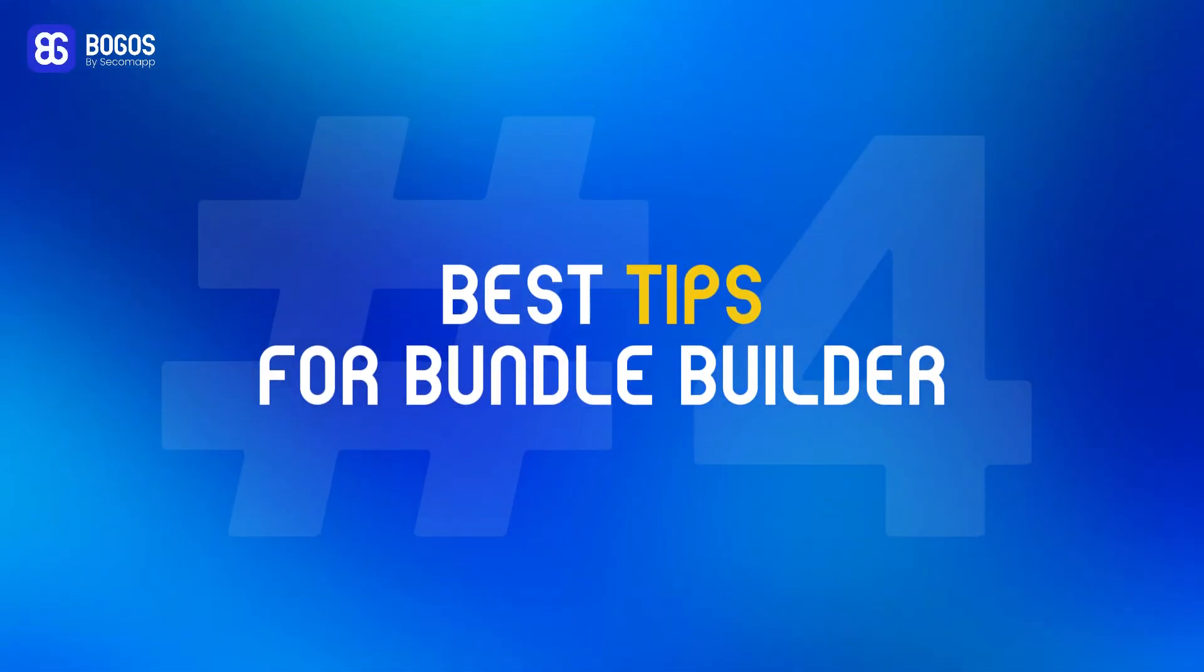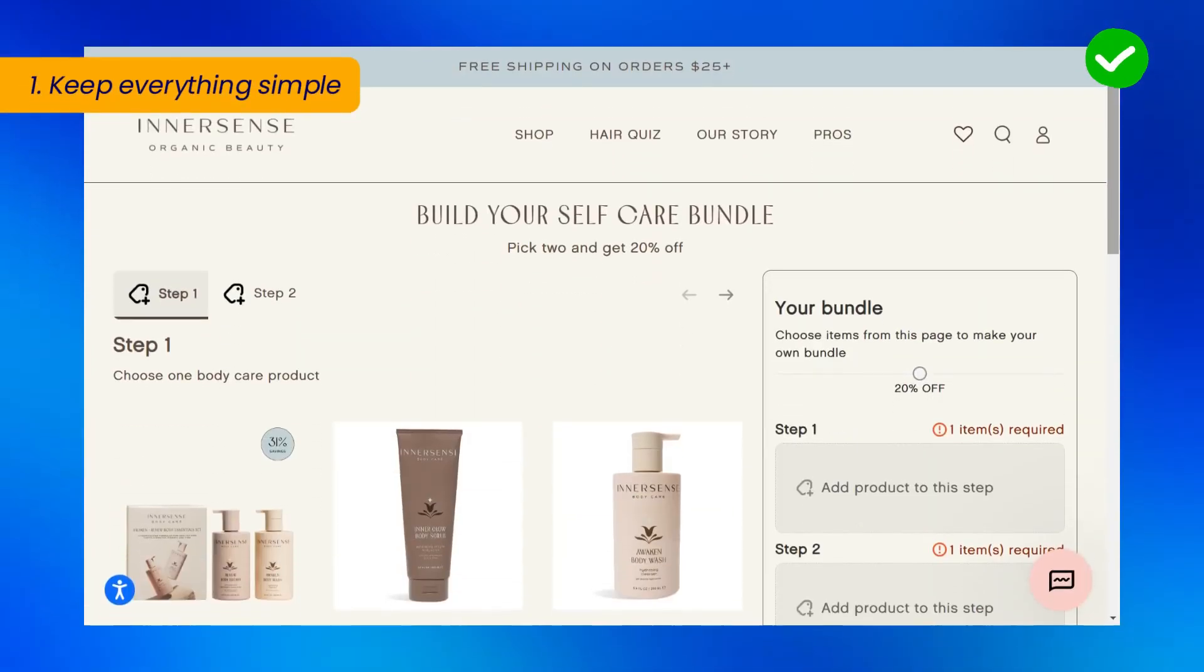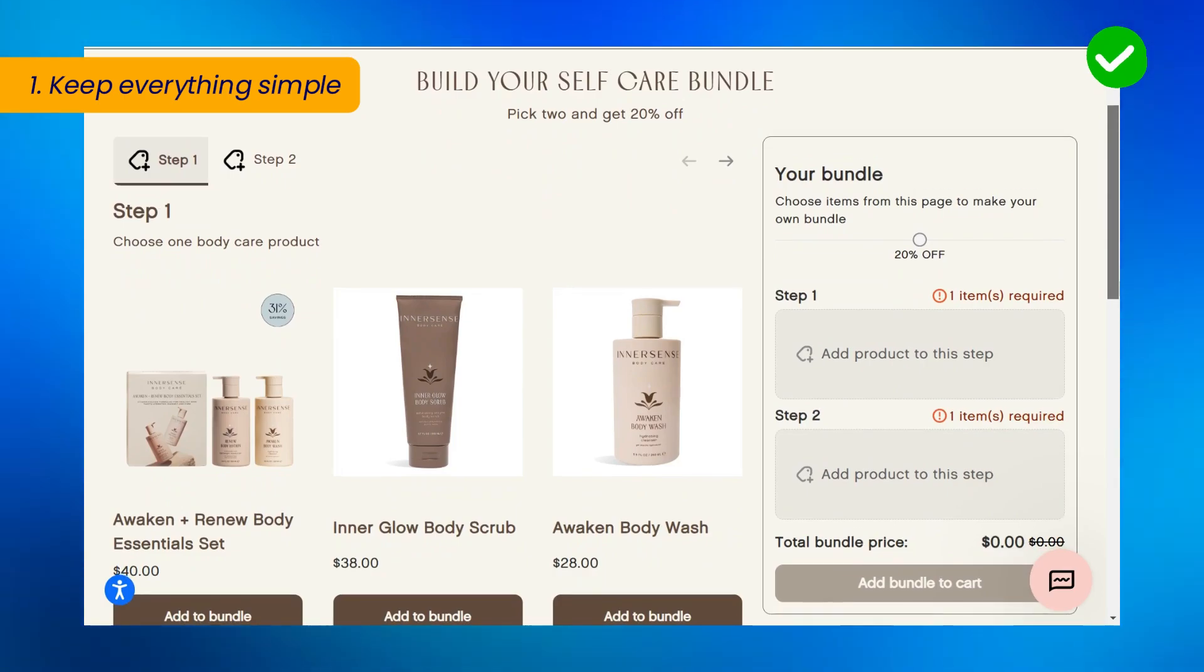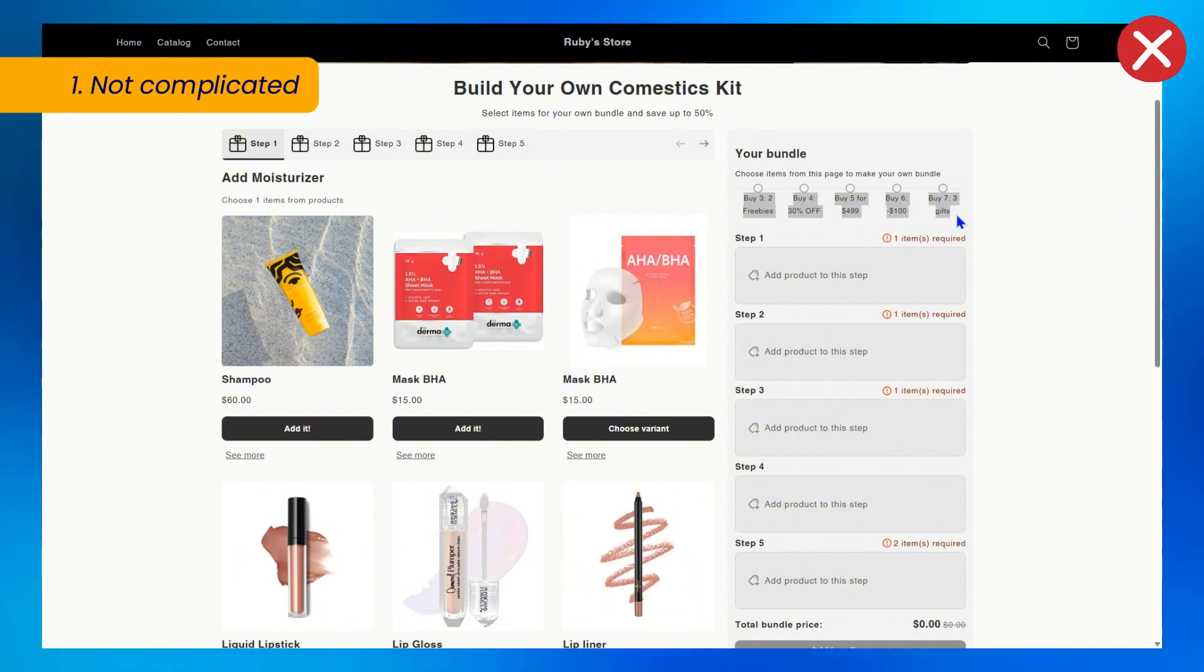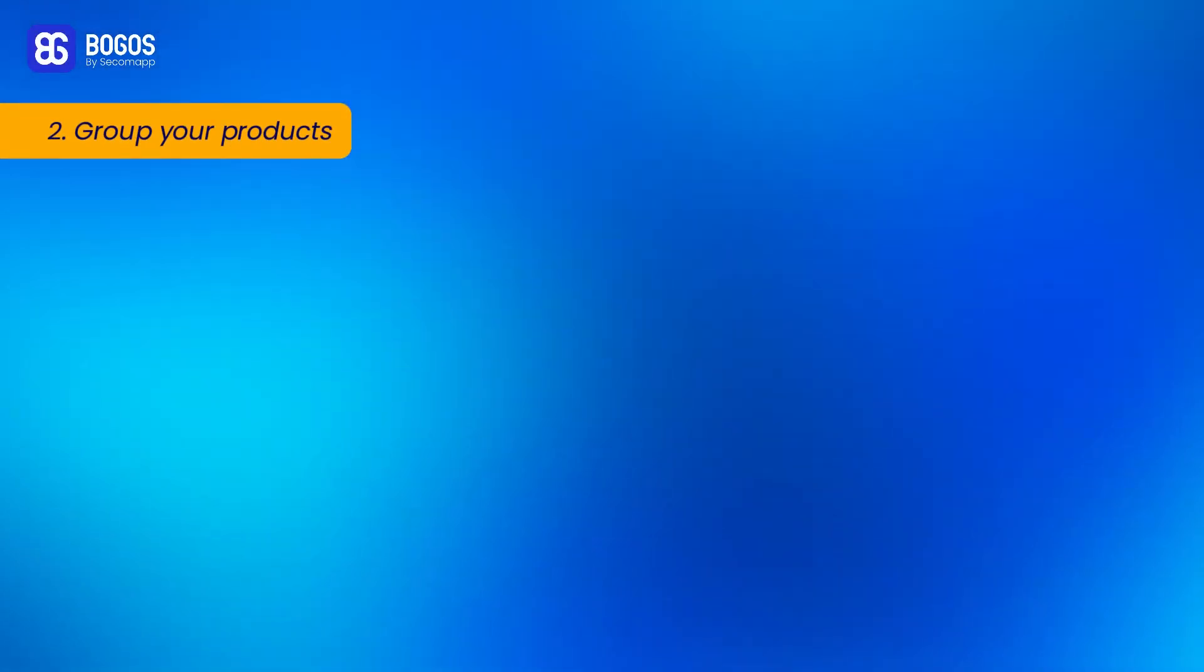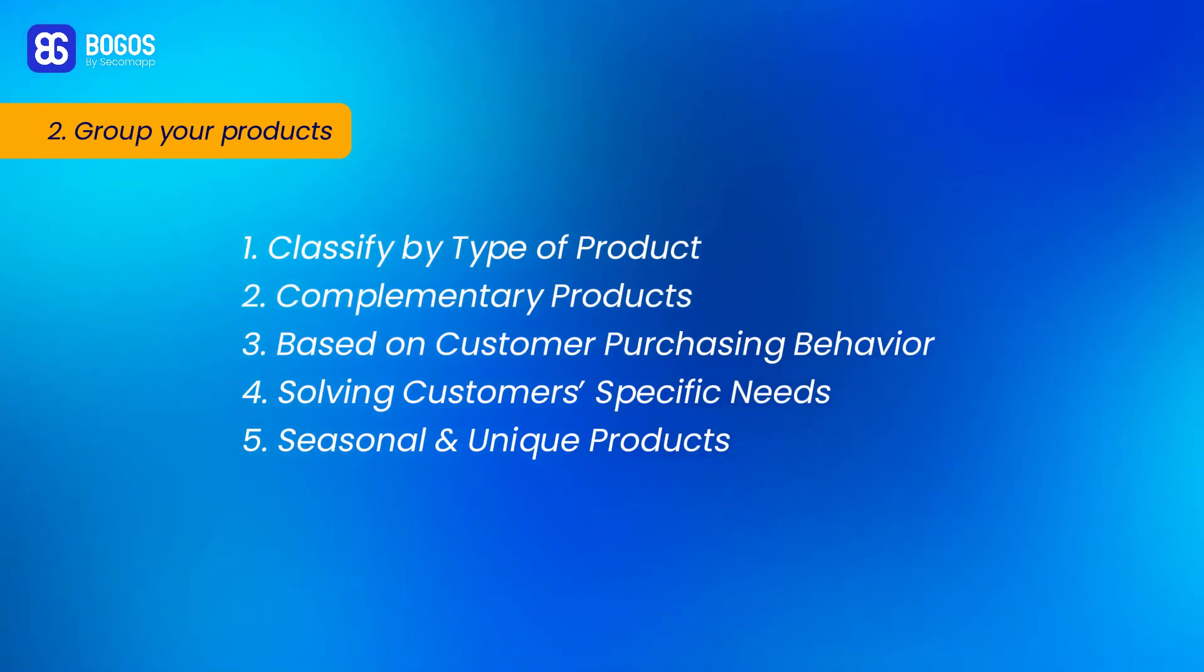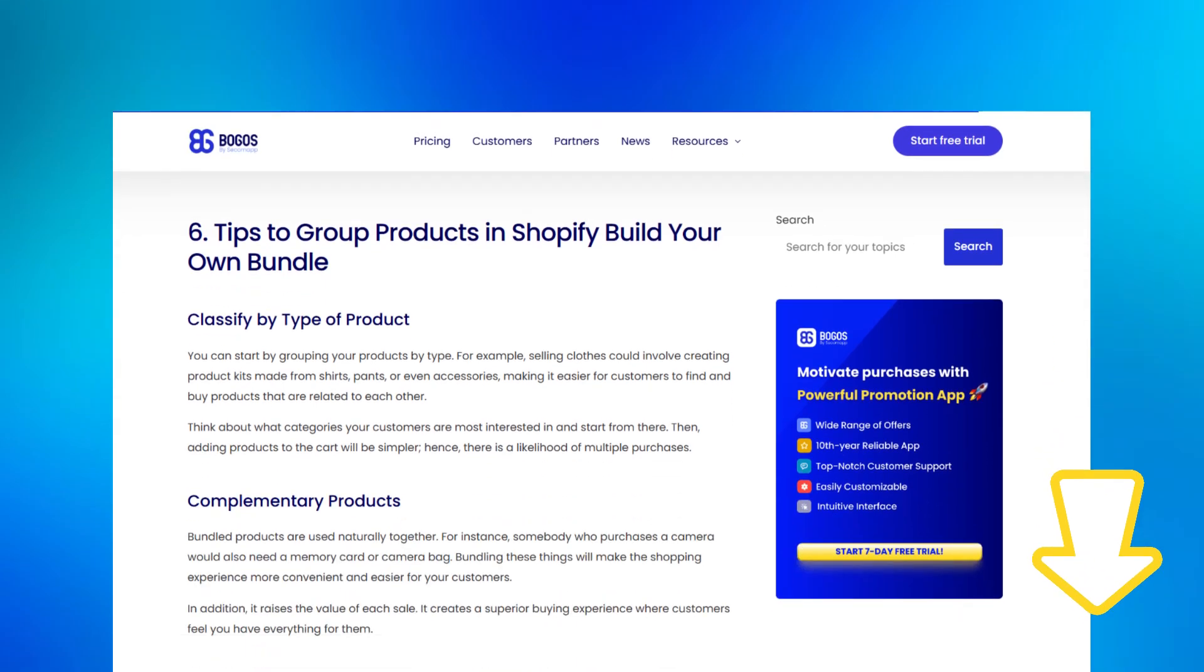Best Tips for Bundle Builder. 1. Keep everything simple, concise and easy for customers to understand throughout the bundling process. If it seems too complicated, they'll leave your page right away. 2. Group Your Products. Here are 5 ways you can group your products in your Shopify Build Your Own Bundle. If you want to discover more, read our blog linked below. It will definitely help.